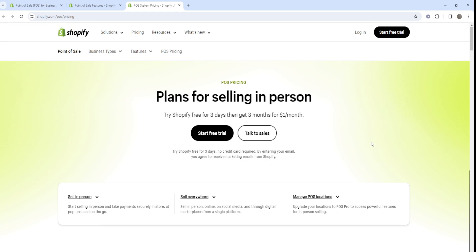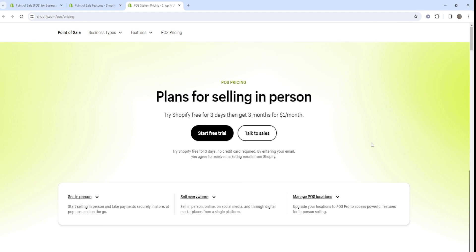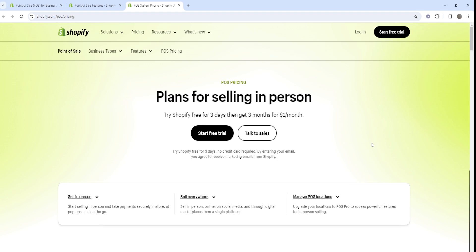Thanks for watching today's Shopify POS Lite versus Shopify POS Pro video where we also went over the pricing.